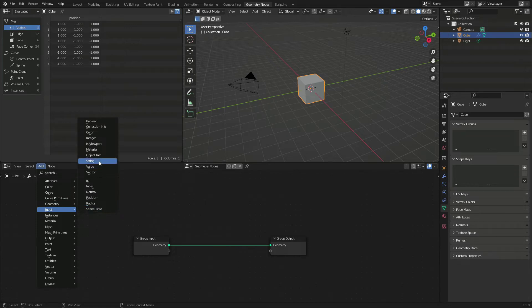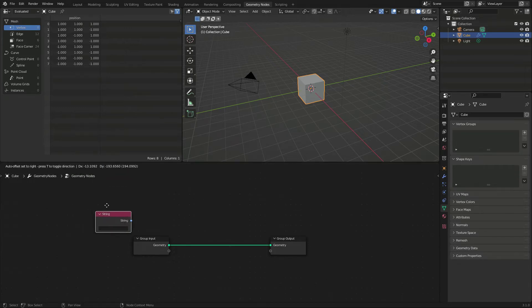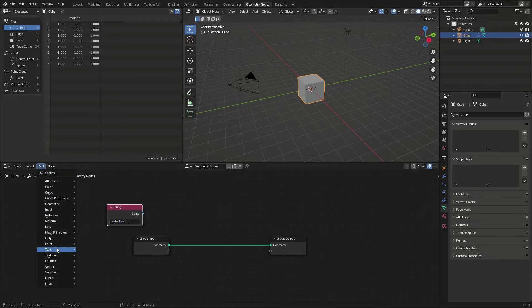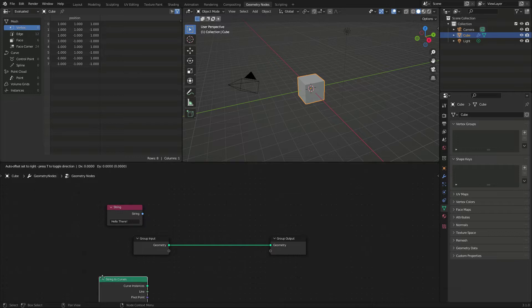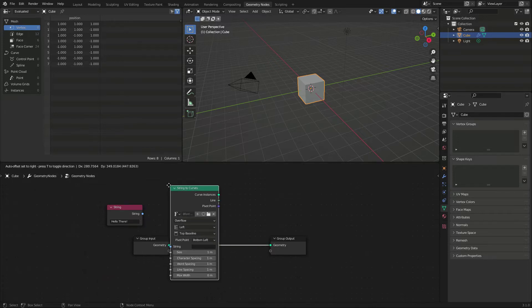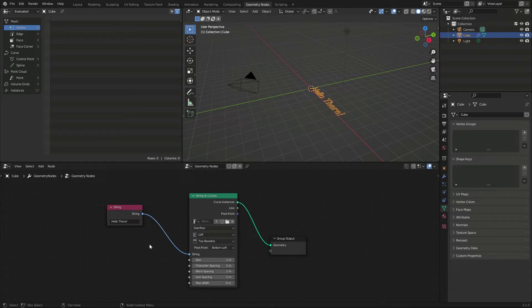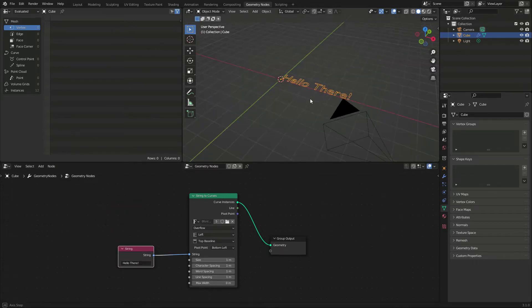We will start storing our text inside a string input node. Then we connect its knob to a string to curve node. And since the latter is connected to the output geometry, we can already see the hollow text in the viewport.